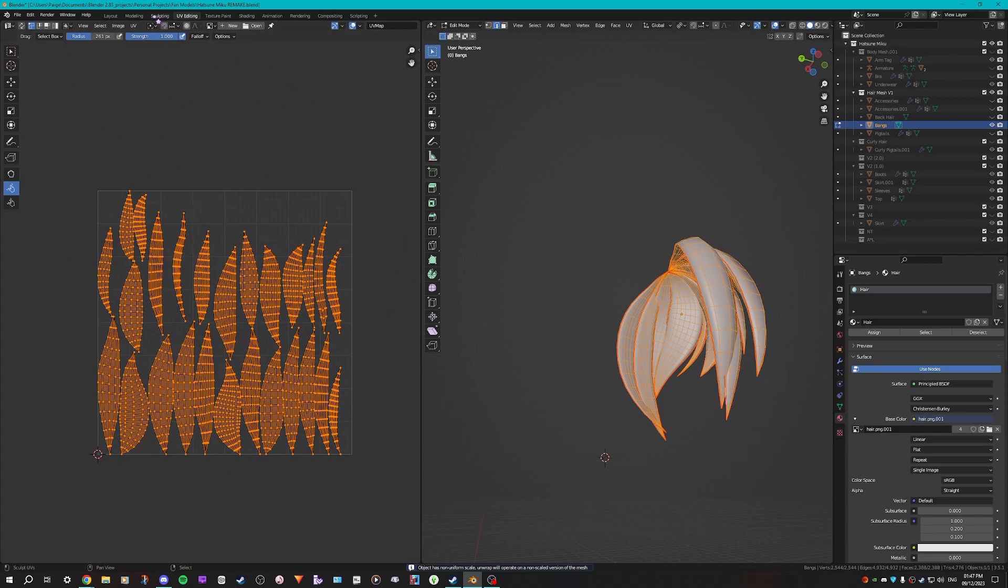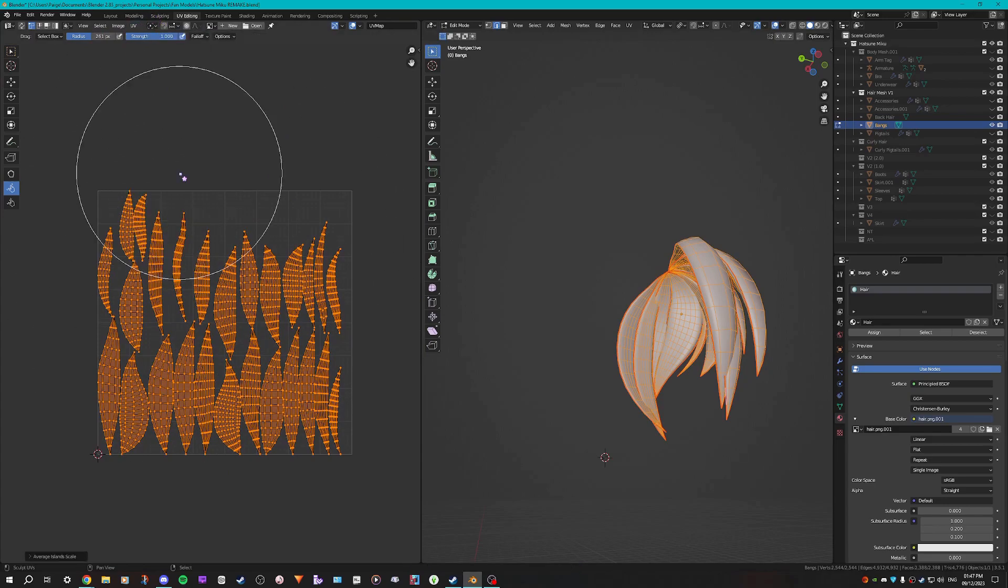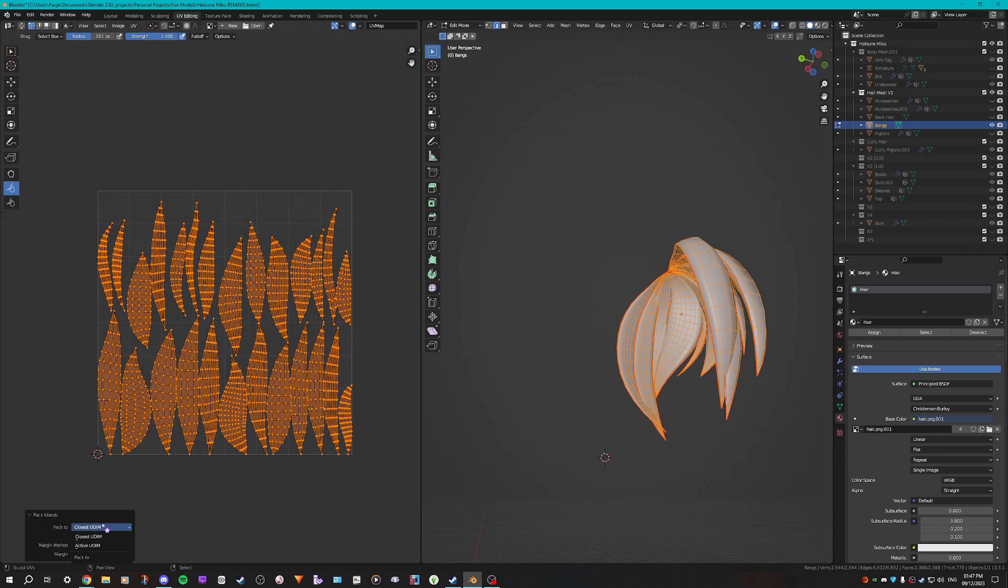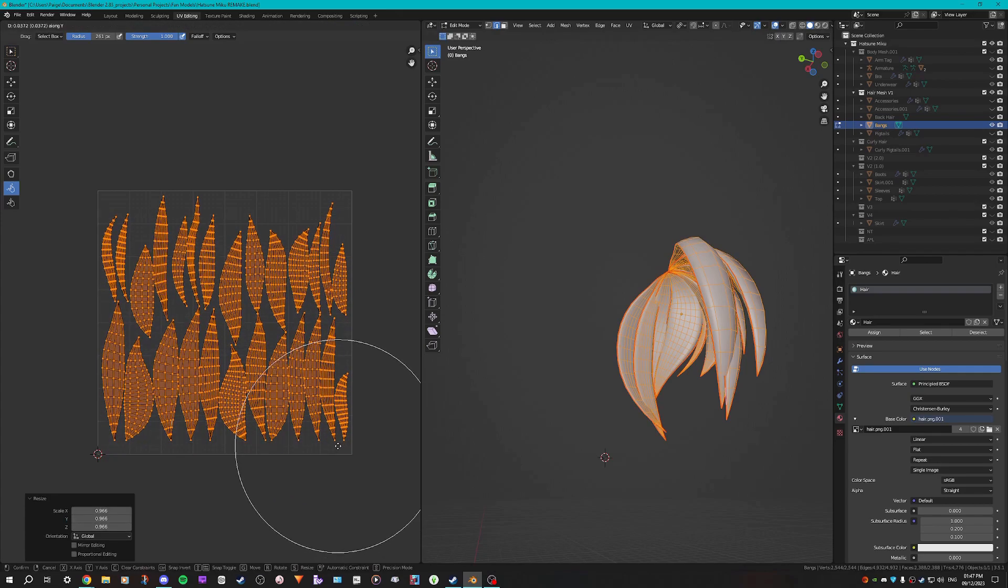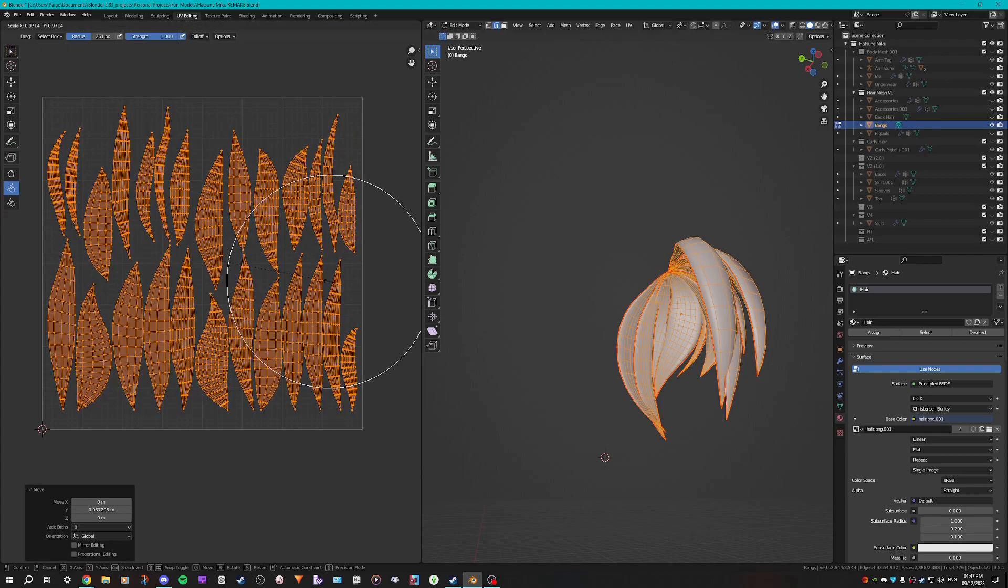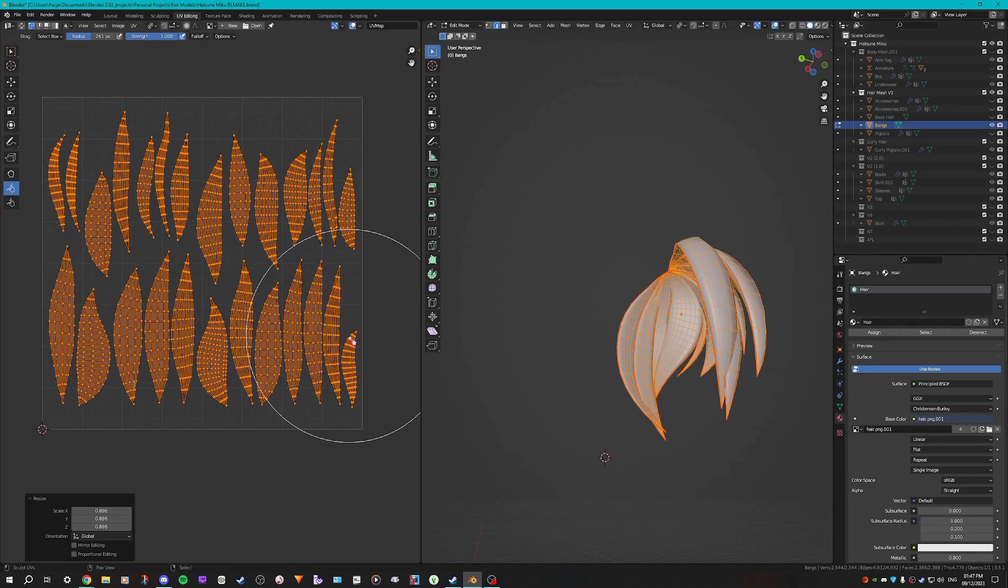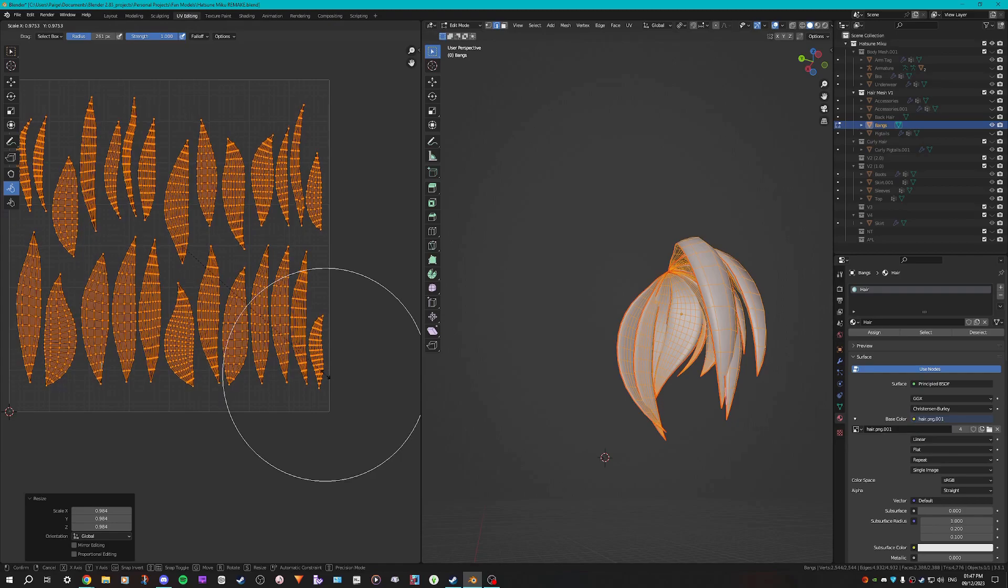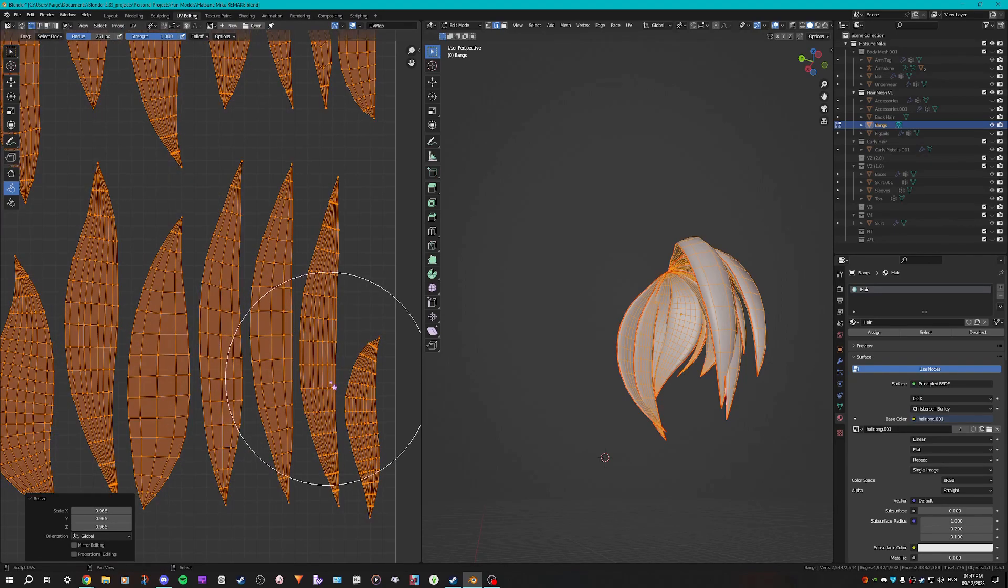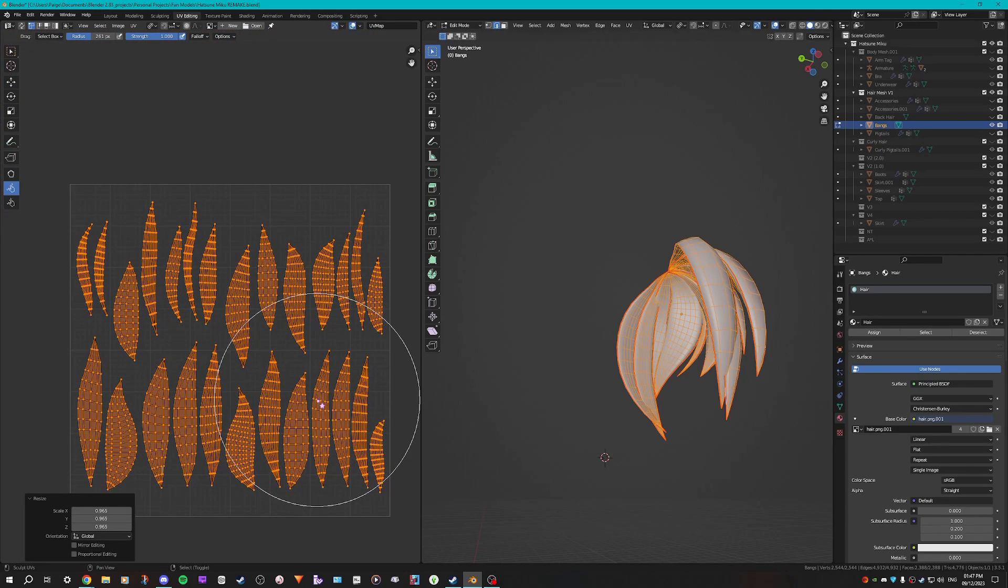And now that that is all done, what I'm gonna do is go to UV and pack islands and I'm going to just scale it down a bit. So that is the bangs. I want to change it to individual origins so then I can scale them all down on their own origins and they can uniformly shrink like so.